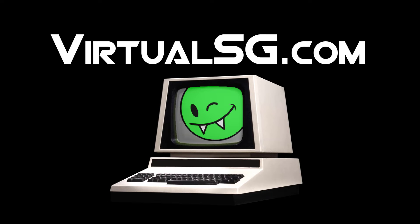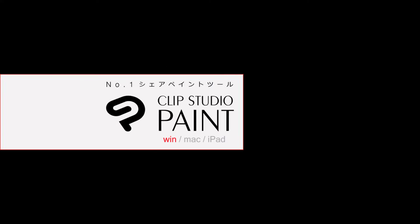Hello everybody, I'm VirtualSG and I'm going to talk about the resolution settings in Clip Studio Paint.